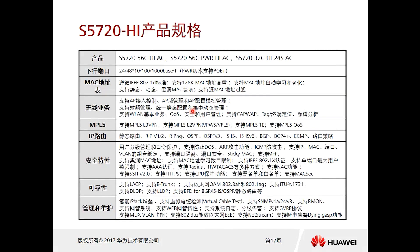Next, let's look at the S5720 product specifications. A slight difference is the built-in Ethernet processing chip (EMP chip), so customers do not need to replace hardware within six months before going live — it enables quick launch. It also has built-in AC functionality to manage both wired and wireless networks.